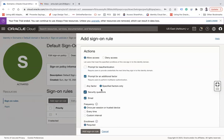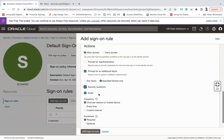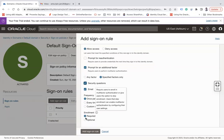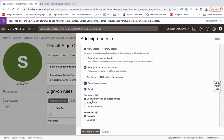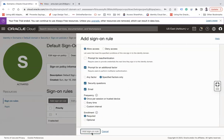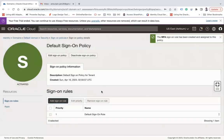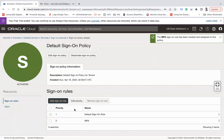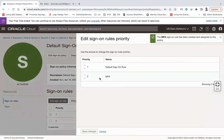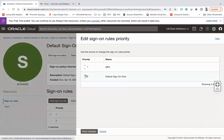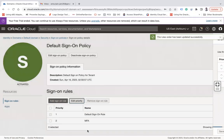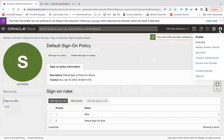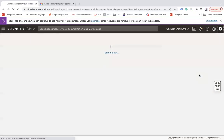Enrollment required or not required - optional. And frequency once per session on trusted device. And let's say add sign-on rules. So this will add the MFA sign-on rule. You can change the priority - let me make it on the top. MFA and then save changes.